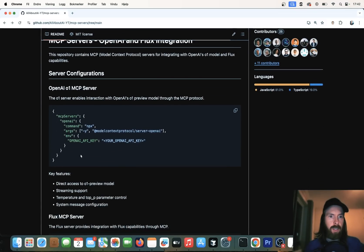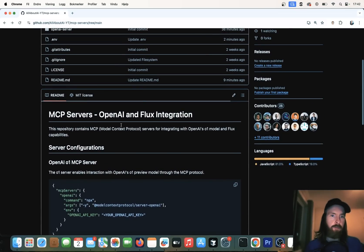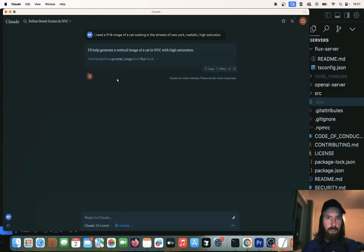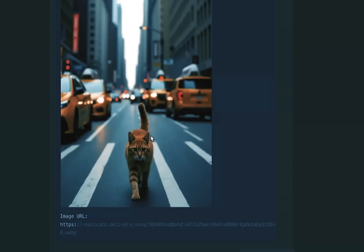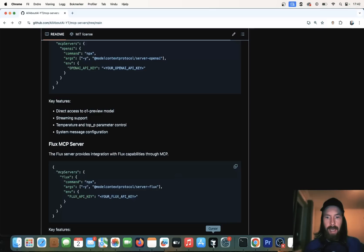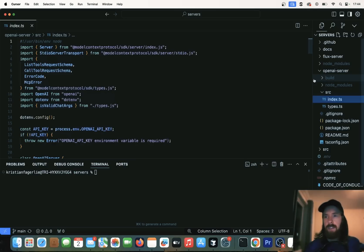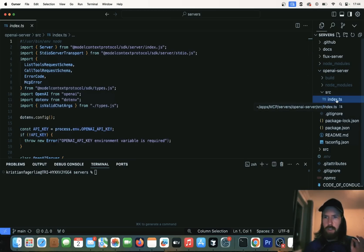So I created another Flux server too, so we can do some image generation. I'm going to show you that at the end here. If we head over to cursor now, you can see that we have an OpenAI server here. I'm just going to show you how this works now.